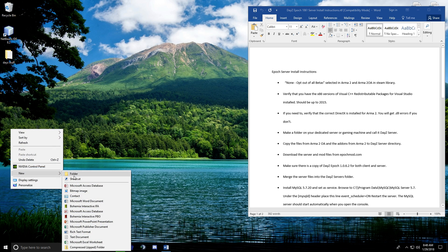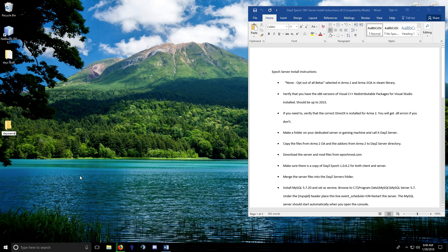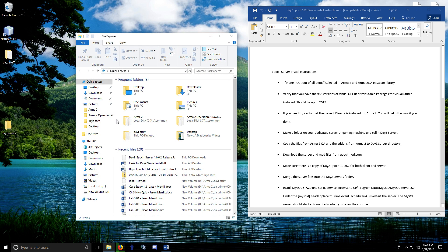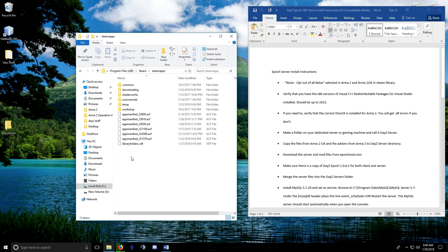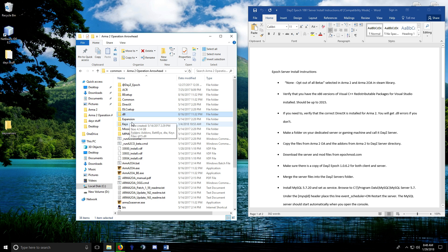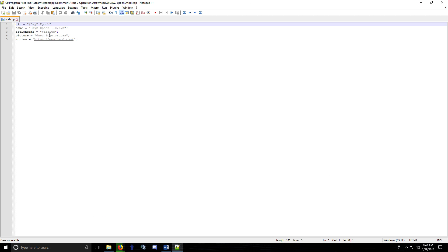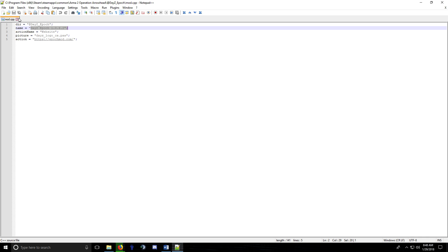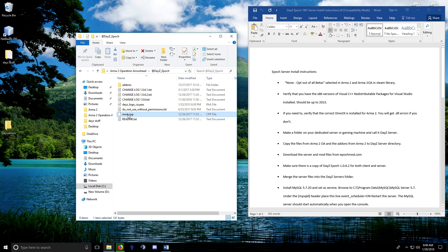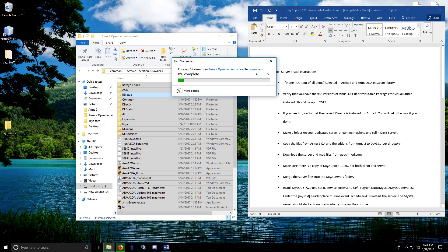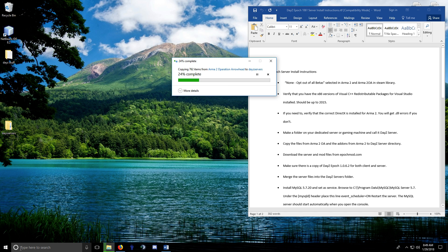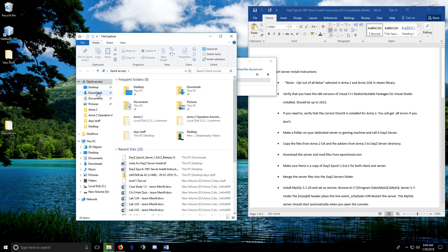Create a folder somewhere on your computer — I put mine on the desktop and call it 'daisy server'. You need to copy your ArmA 2: Operation Arrowhead files into it. Go to where you have Steam installed, then Steam\steamapps\common\arma 2 operation arrowhead. You can check your version by opening mod.cpp — it should say DayZ Epoch 1.0.6.2. Copy all of that over, then you can start installing your MySQL server.